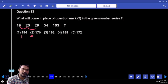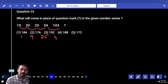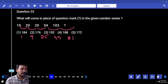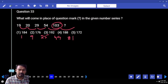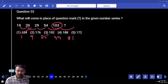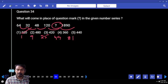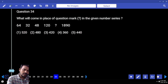Next one 9, next 25, next one 49, next one 81. All are squares: 1 square, 3 square, 5 square, 7 square and 9 square. 1 plus 81 is 184. Next question number 34: 64 and 32, it is exactly double of next one.